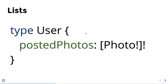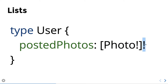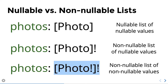We can also define nested types. For example, the User type has a property called postedPhotos, which returns an array of Photos. The Photo items should also be non-null and the array should have a length greater than zero. Wherever you see the exclamation symbol, it means the value is required and will always be present in the response.